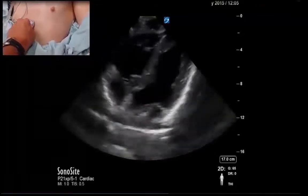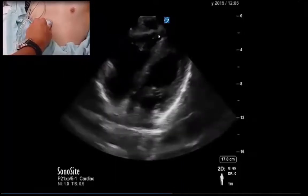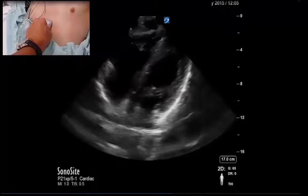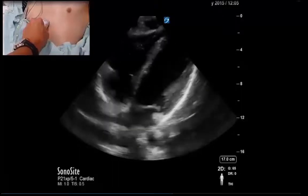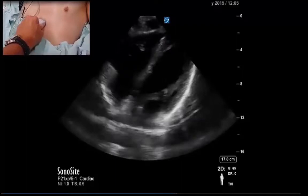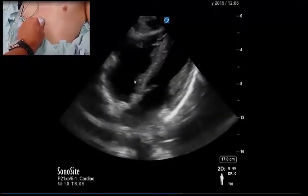Here we go — probe on the chest — and we can see the subcostal window is in fact very, very good. We see all four chambers quite well and can make comments regarding pericardial effusion, right heart function, left heart function, and if we were so interested, we could apply color Doppler to evaluate valve function integrity as well.